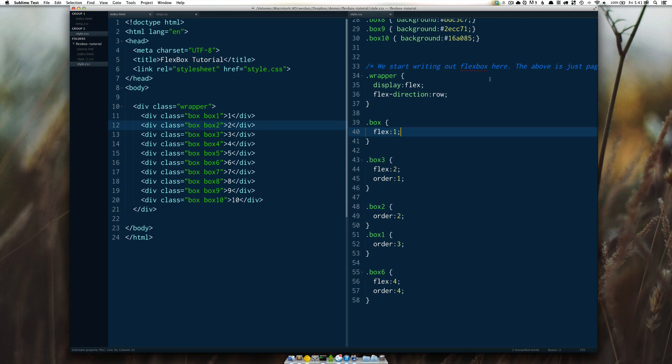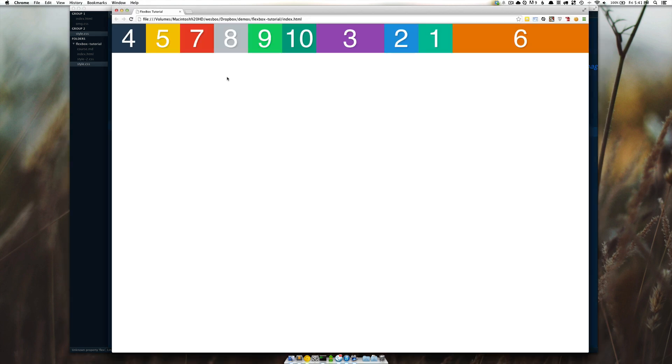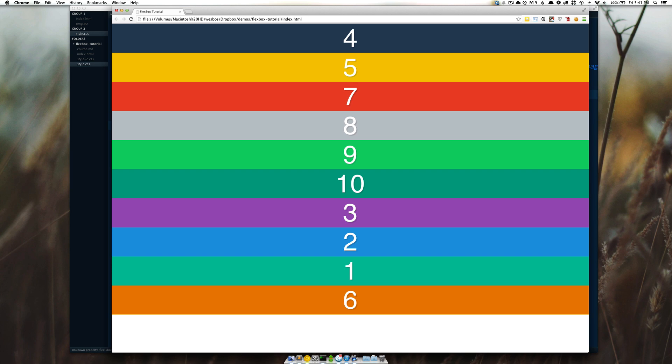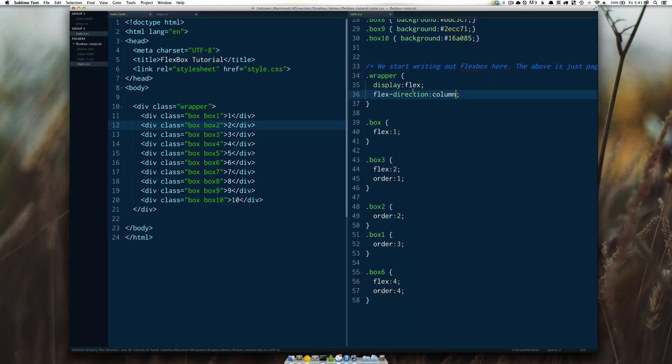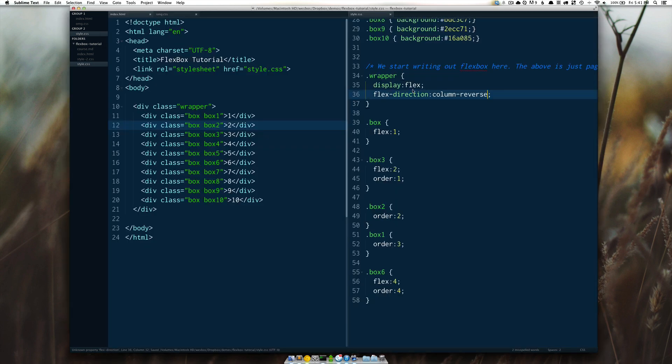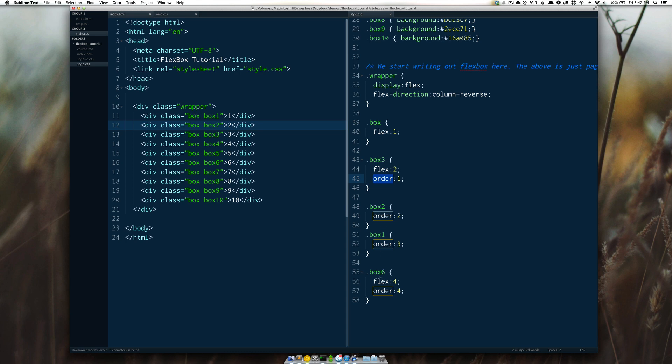Hello everyone, it's Wes Boss here. In the last video we took a look at how we could use flex direction to create ourselves a row of content or a column of content, or use flex direction to reverse them entirely. We also looked at how we can use the order property on each individual item to be able to reorder it.